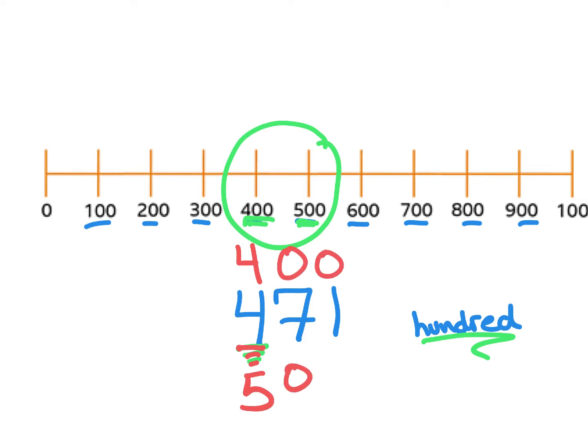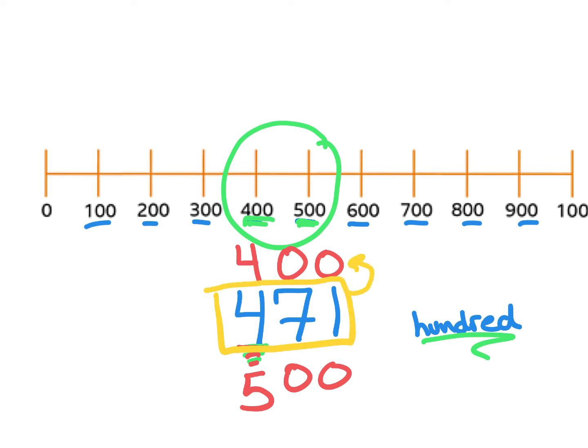This is a weird little number line technique that a teacher taught me a while ago that I really like, because it helps kids see that essentially what we're doing is we're trying to figure out if 471 is closer to 400 or closer to 500. And see these beautiful zeros that we make when we round? This makes our math easier to do mentally, which is most of the reason why we end up rounding anyways. It does make your life a little easier.